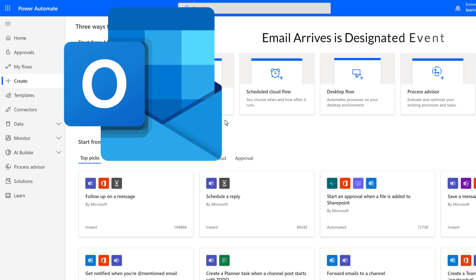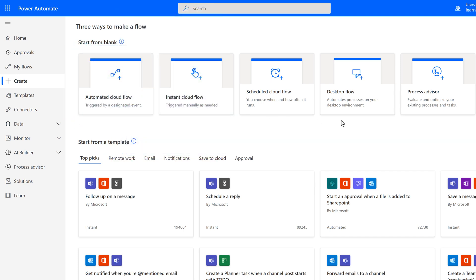Email with an attachment is the designated event. Instant Cloud Flow is triggered manually as needed. This type of flow lets you tie it to a button, and it will only run when someone clicks the button.